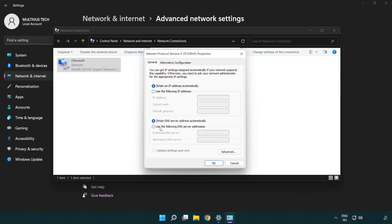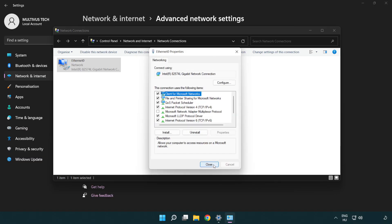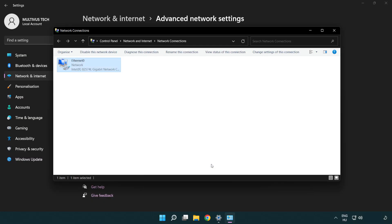Select 'Use the following DNS server addresses'. Type 8.8.8.8 as the preferred DNS server, and 8.8.4.4 as the alternate DNS server. Click OK, then click Close, and close the window.